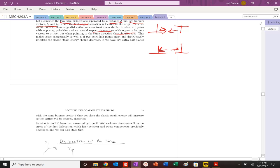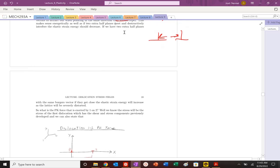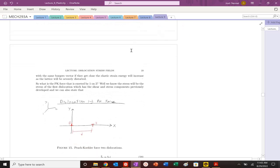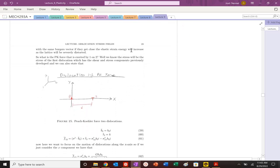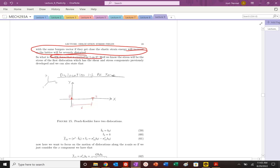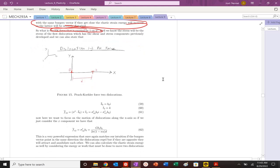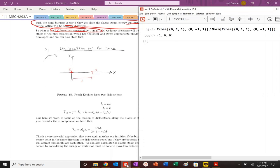So let's say that we have two edge dislocations with Burgers vectors b1 and b2. They have opposite polarity. They're separated by some distance d.